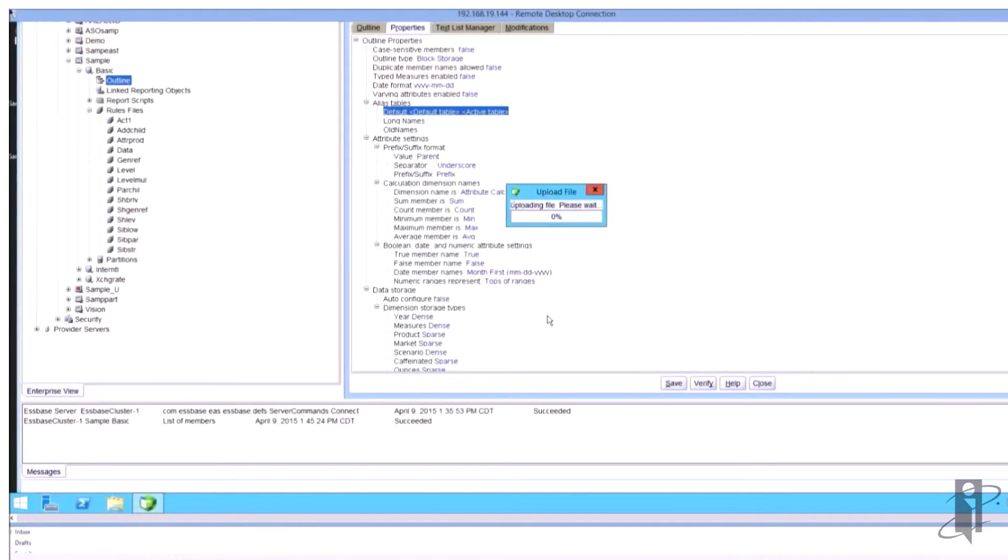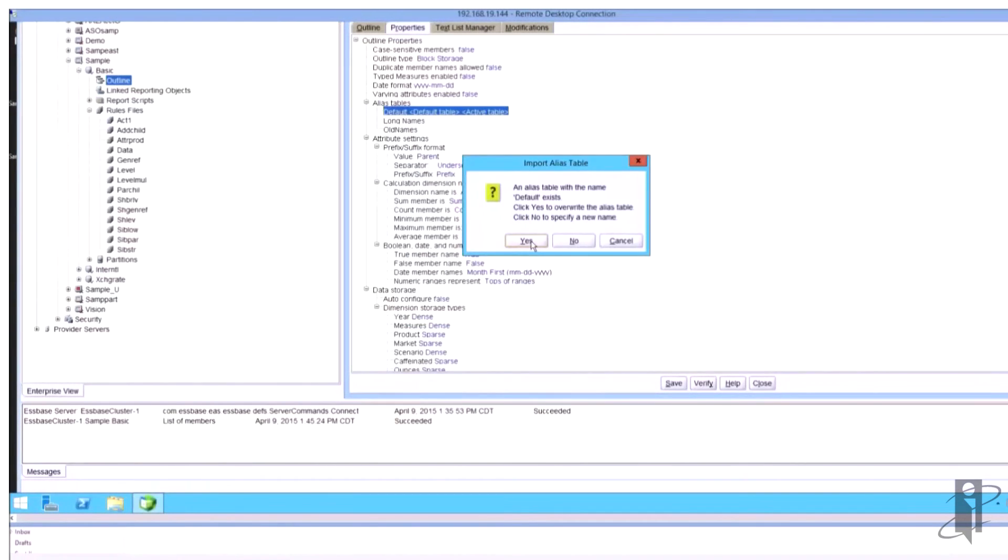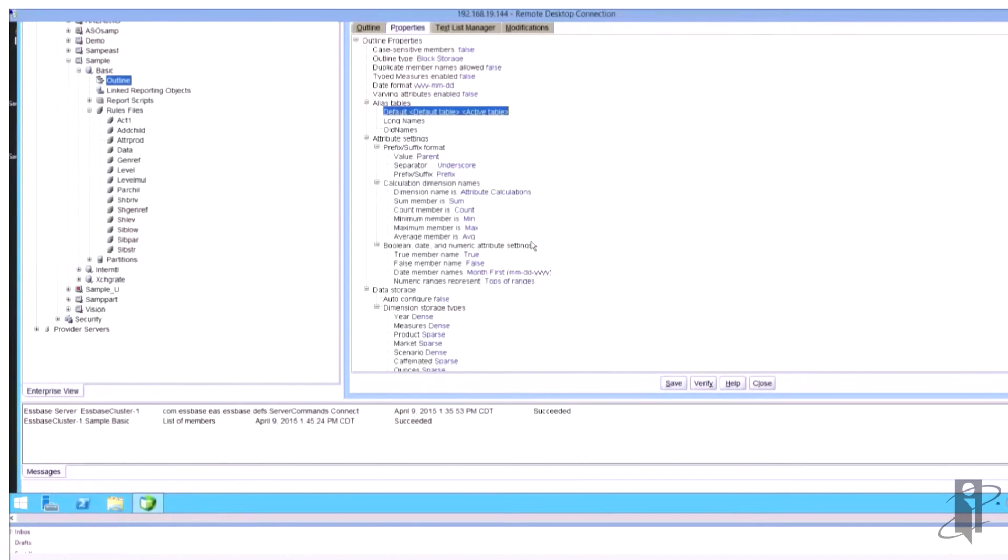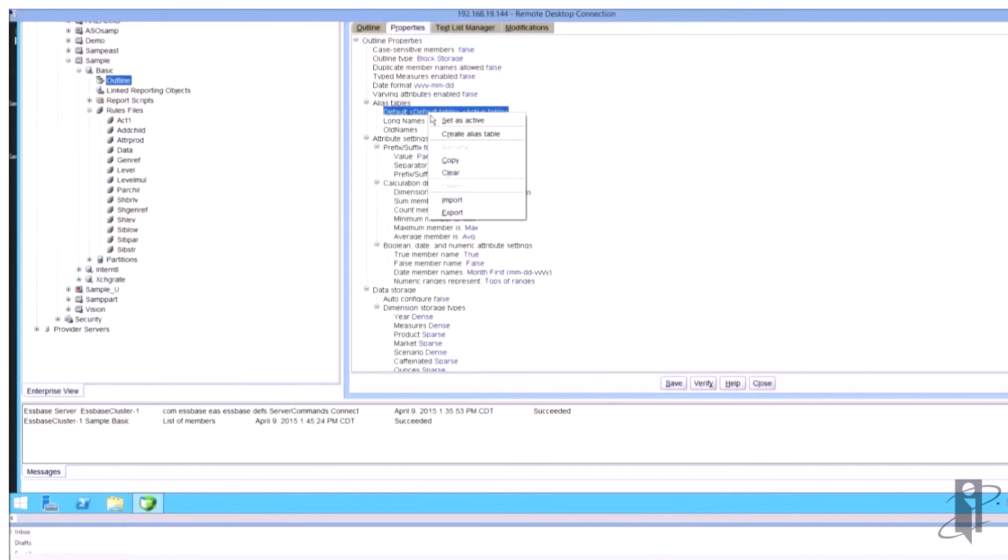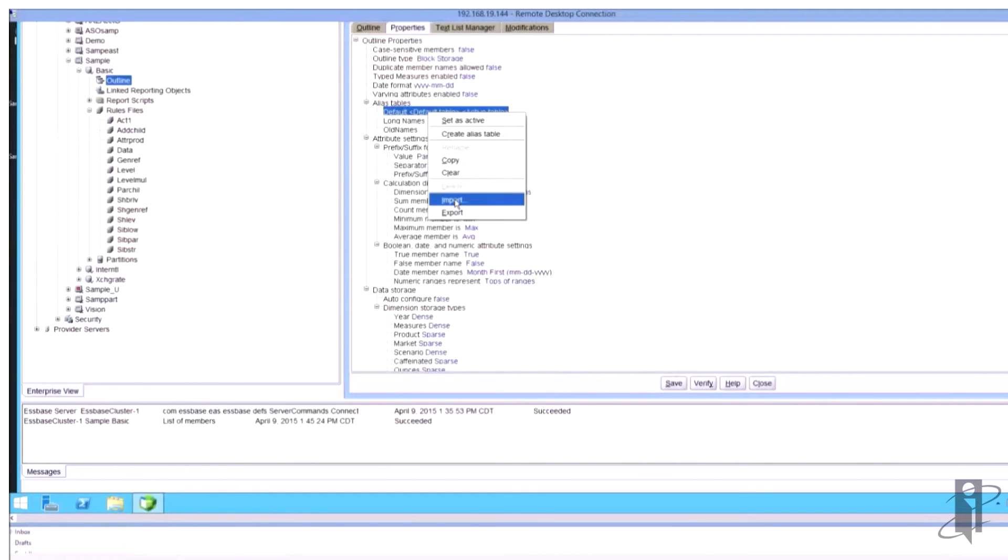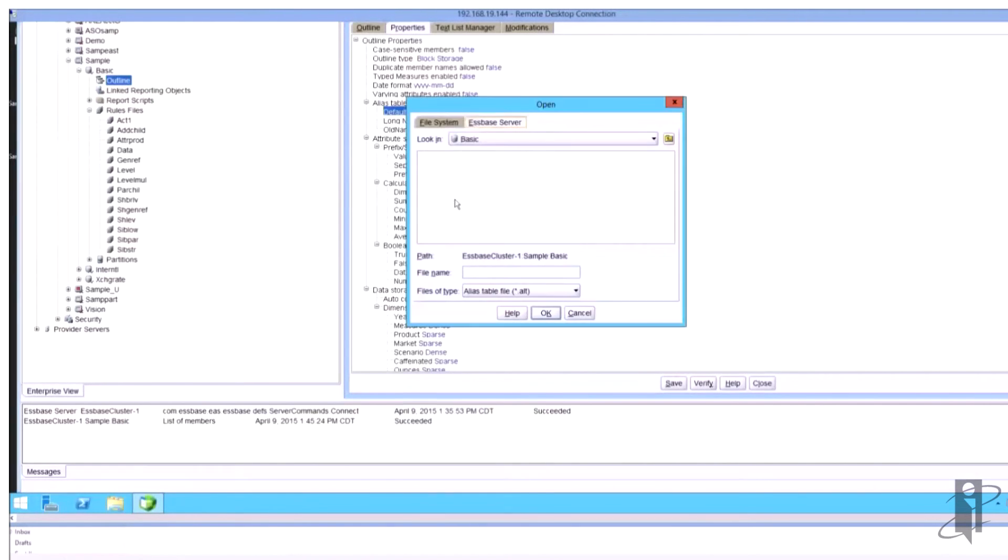And then I'm going to do the same thing for my old names. Since it already existed I have to tell it it's OK to overwrite it. So I'm going to now do this again for old names.